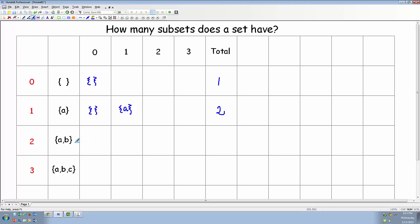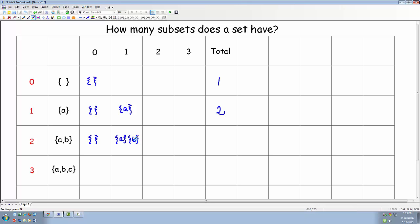What about the set containing A and B? Does it have any subsets containing zero elements? Yes, the empty set. What about sets containing one element? We could have the set containing A, but we could also have the set containing B — so there are two subsets that contain one element. What about subsets that contain two elements? That would be the set containing A and B. So how many subsets did we get altogether? We got a total of four.